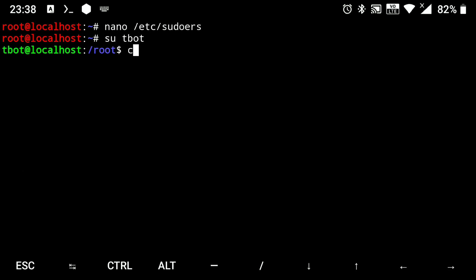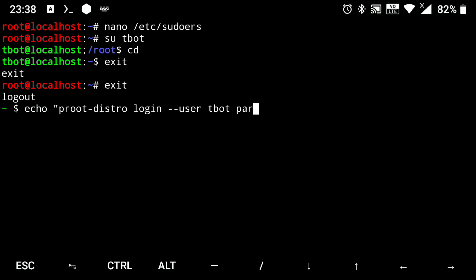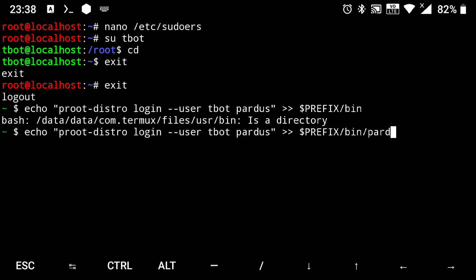Next we will create a shortcut to login to this distro so that we don't need to again and again execute that big command. So just exit from here. Now execute following: echo proot-distro login --user and your username that we just created pardus right arrow $PREFIX/bin/pardus.